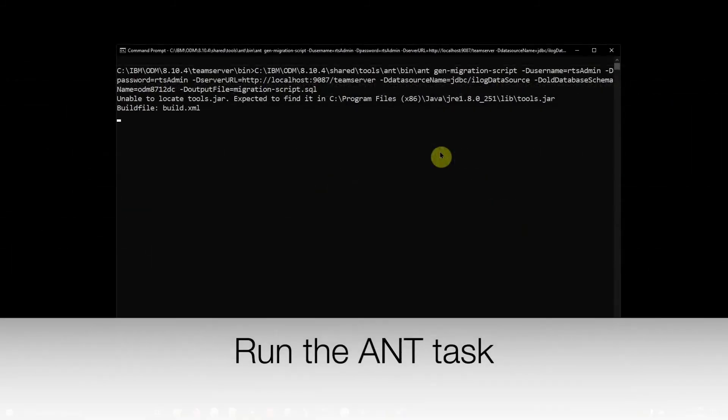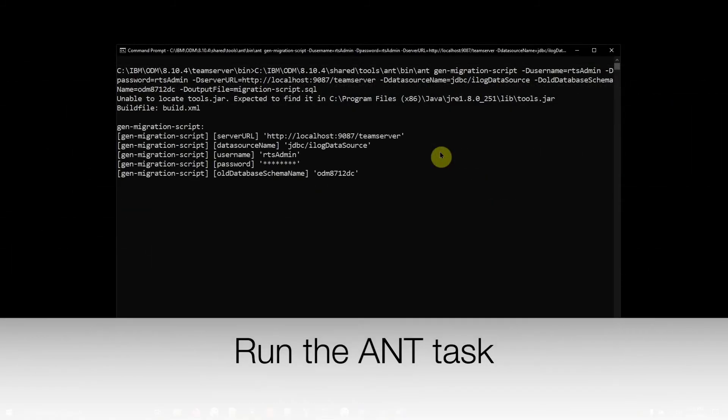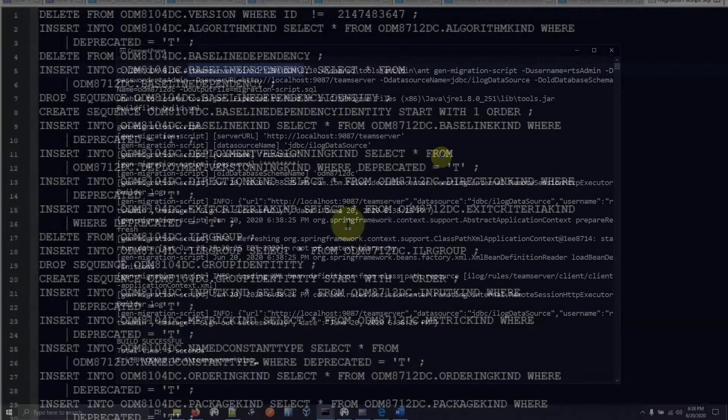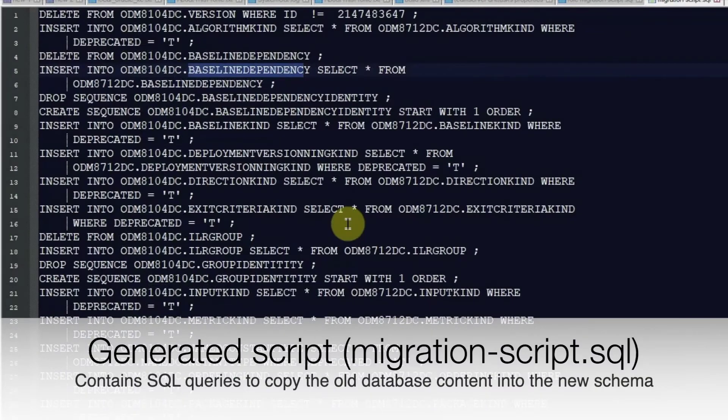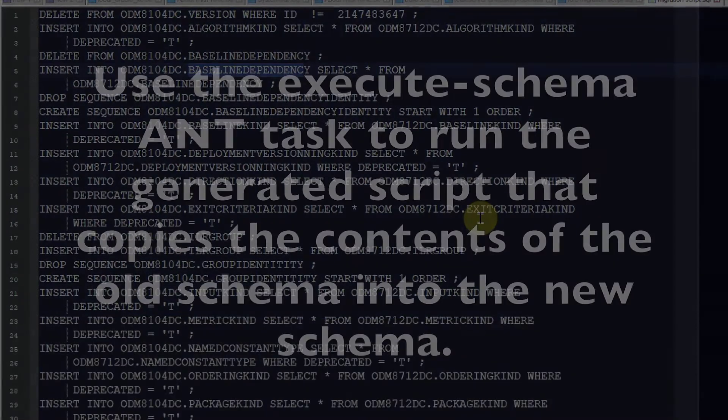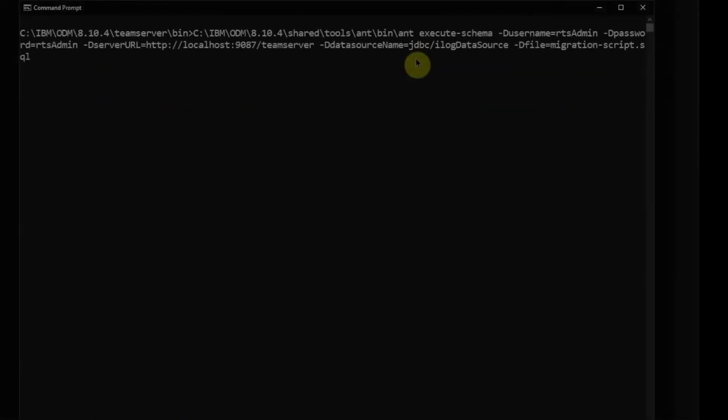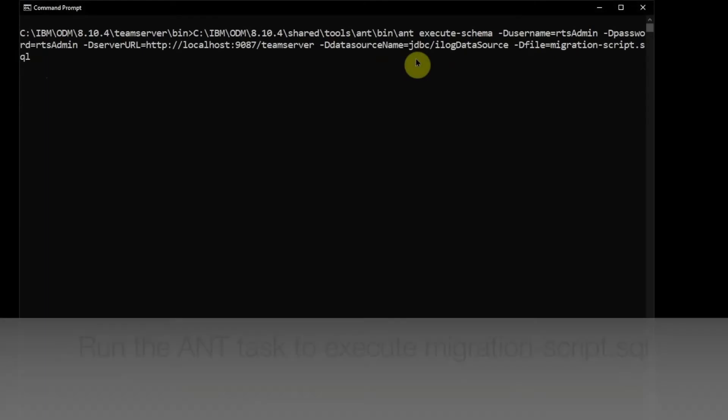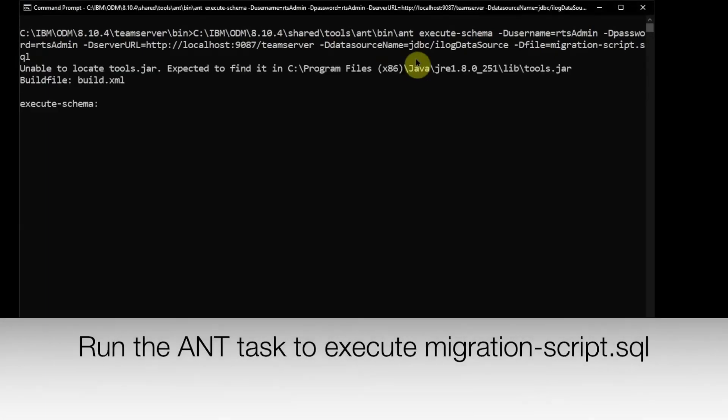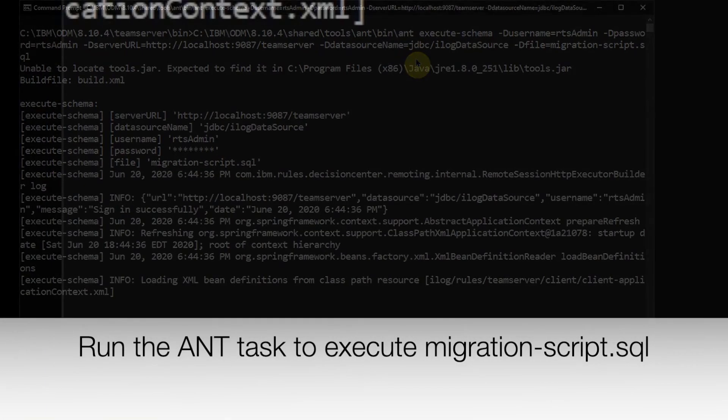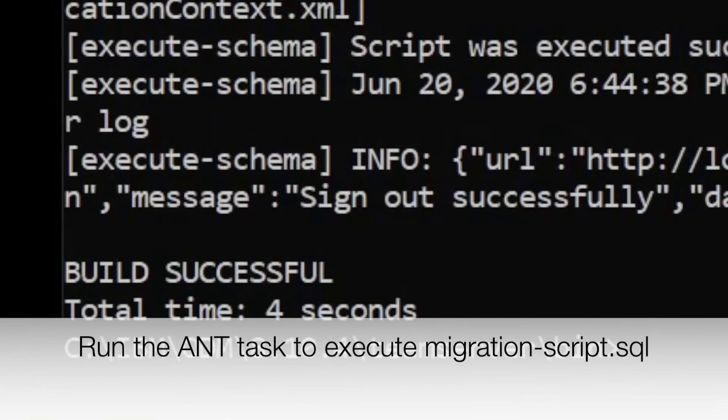Run the ANT task to generate the script. Check the generated script to ensure that it got created successfully. Run the ANT task to execute the migration script.